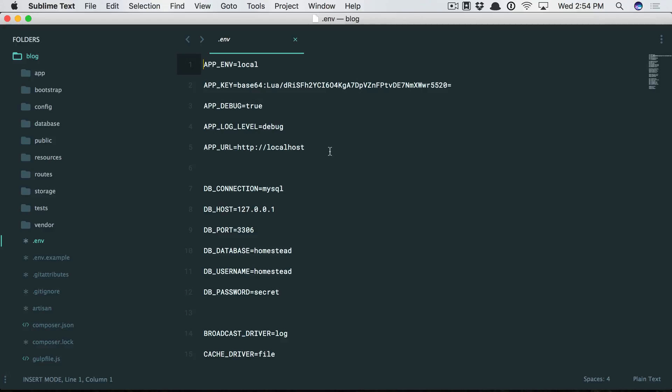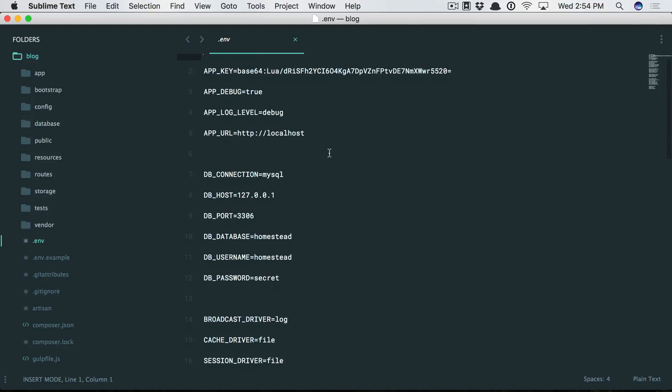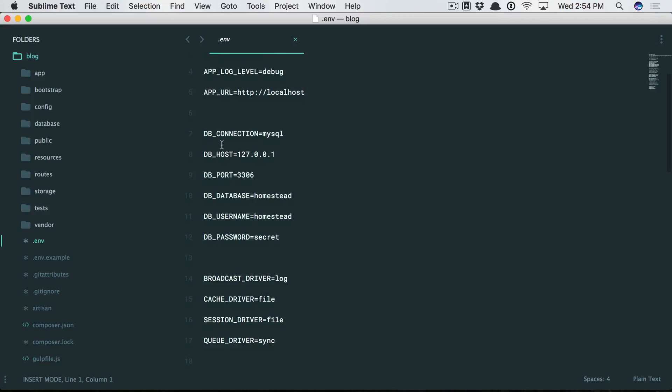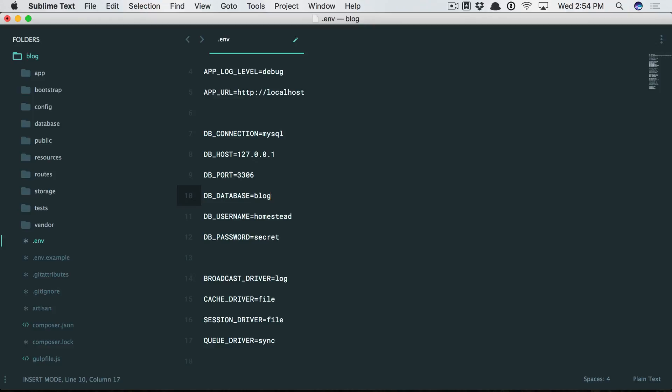You can see here database connection defaults to MySQL. You'll see that Laravel pre-populates these for you. Now in this case, we're not using Laravel Homestead, so the database will be what we called it: blog. The username is root and the password is nothing.